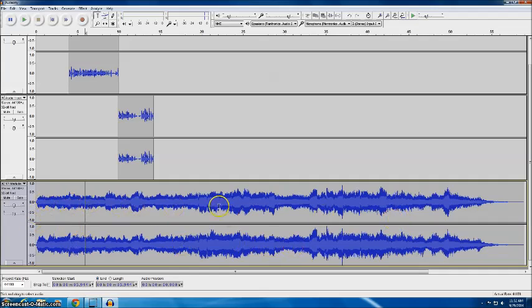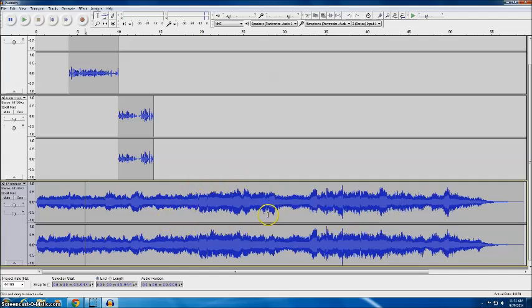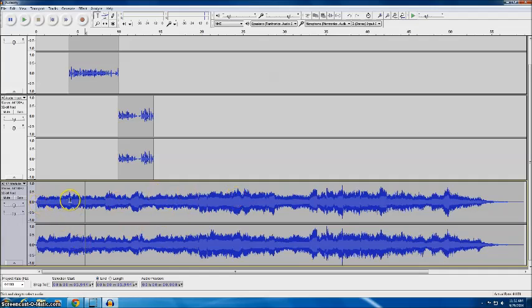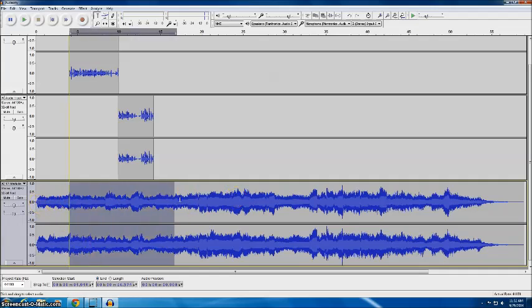Now obviously this is way too much music for the track that I have. I would say maybe your intro music is five to seven seconds and your outro music is five to seven seconds. This is obviously way more than we need so I'm going to use the beginning of it and then I'm going to use the end of it.